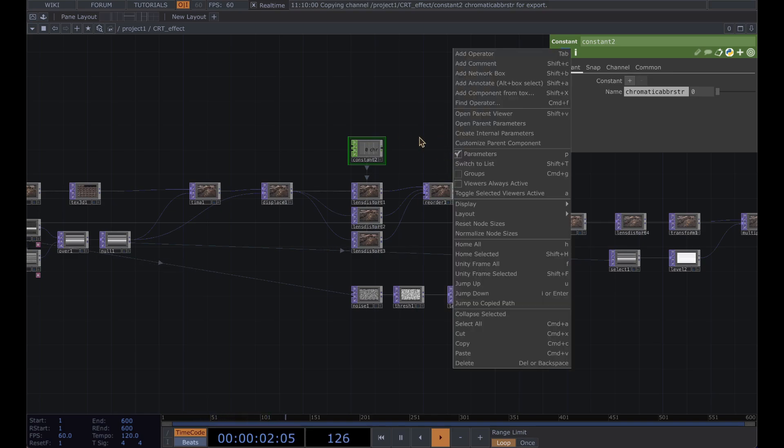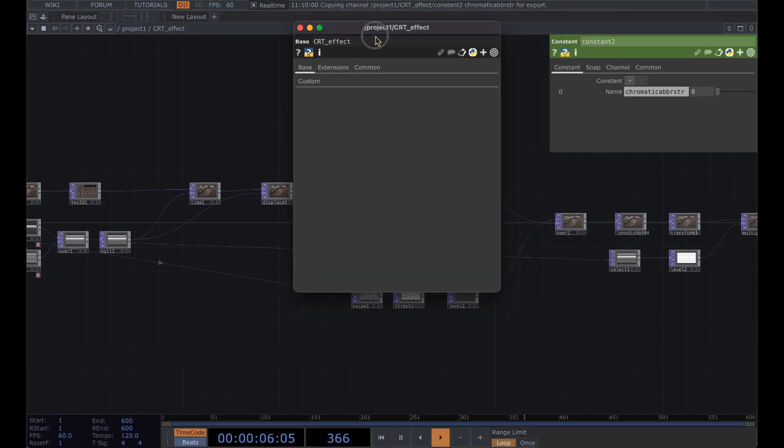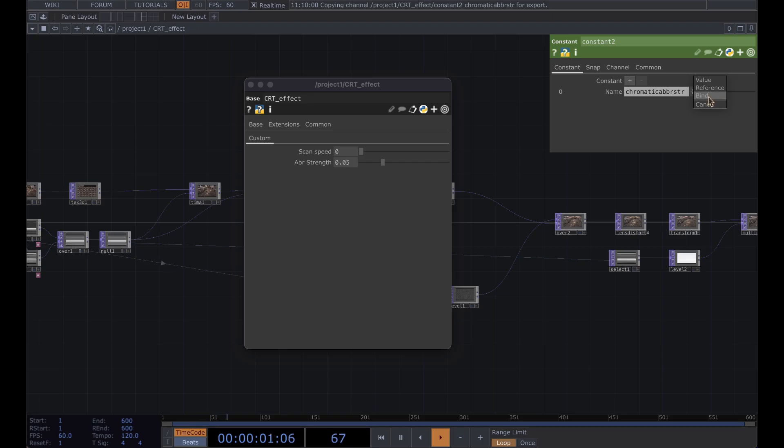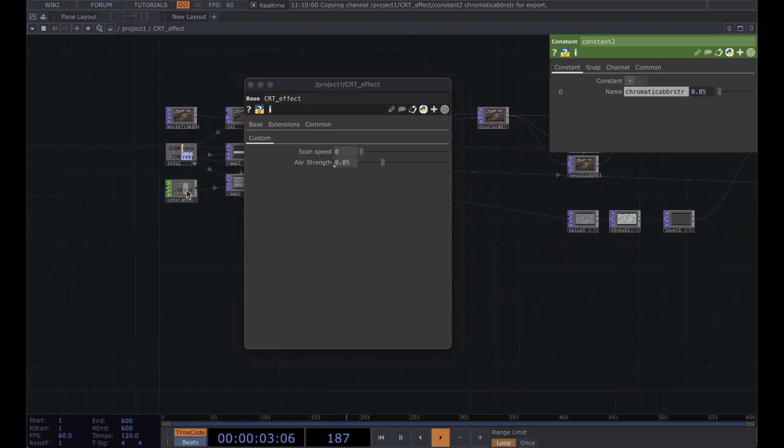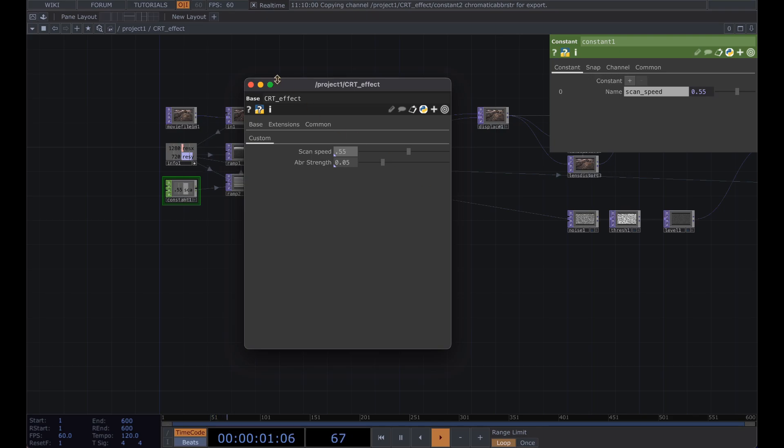And to bind these components, right click again, open parent parameters, custom. And for that aberration strength we're just going to drag it on here and bind. And same thing for the scan speed here and bind. And set that scan speed to something other than 0, we'll leave that at 0.55.